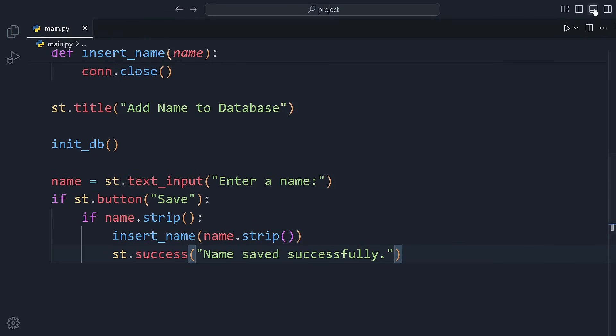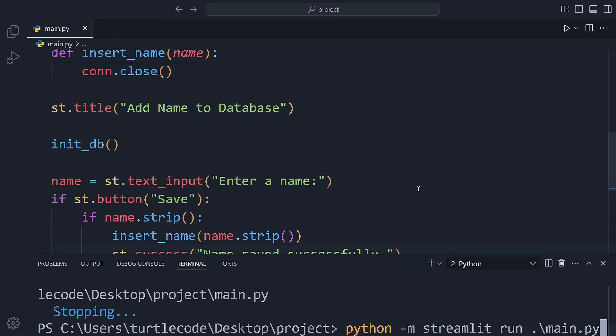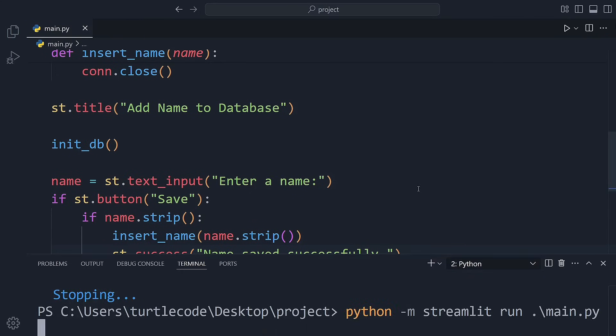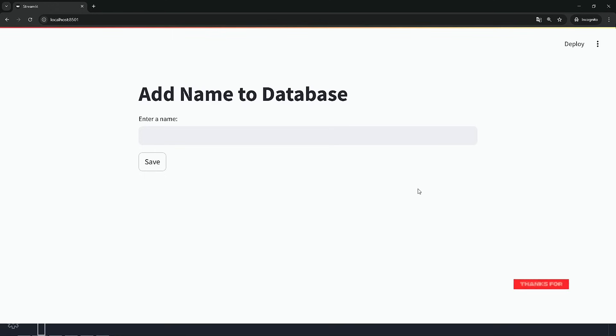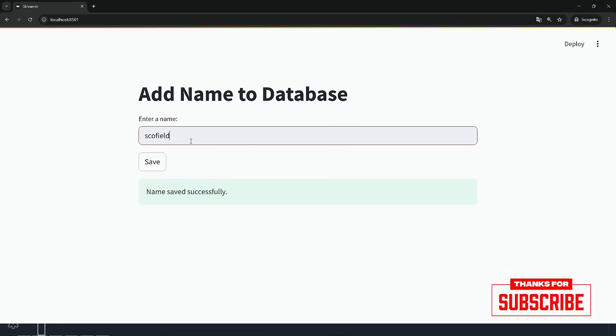Let's test it out. I'm restarting the app now, and I'll try entering a few different names and hit the save button. Every time we click save, that name is stored in the database. I'll add a few different names. You can add as many as you want.